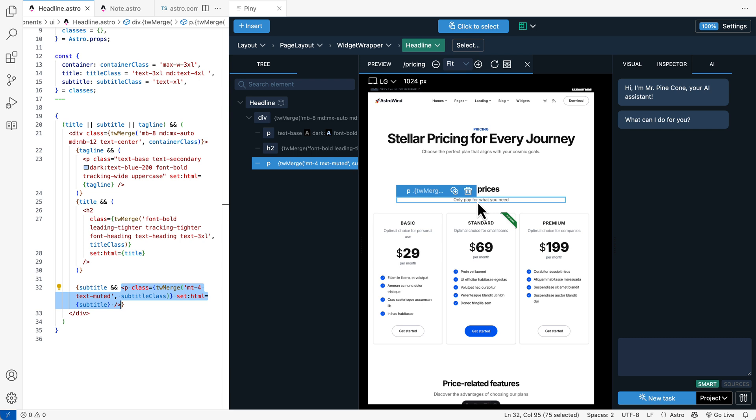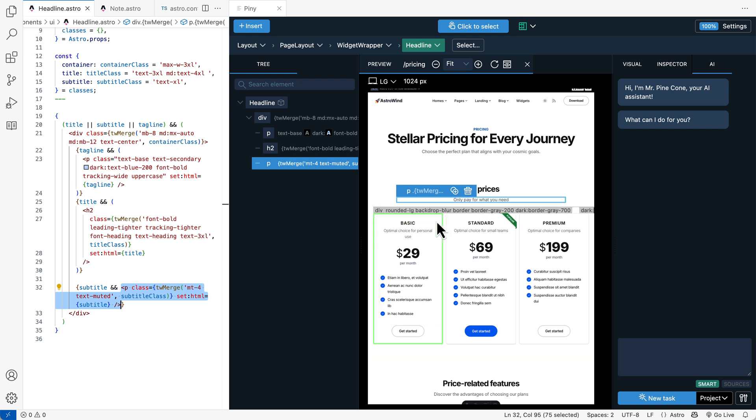And Visual Select also works with React islands. So even if we have project that uses React components inside Astro layouts, we can seamlessly navigate between them.